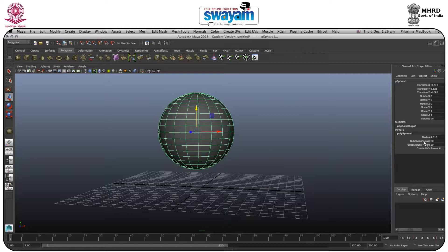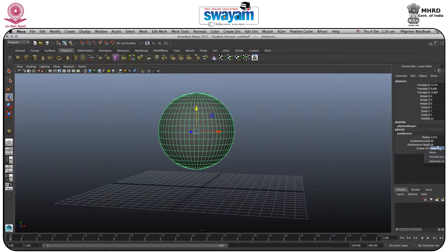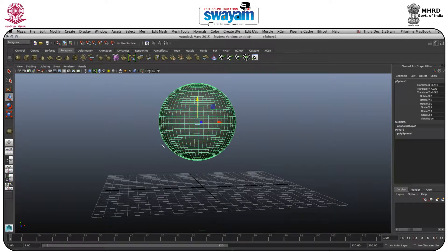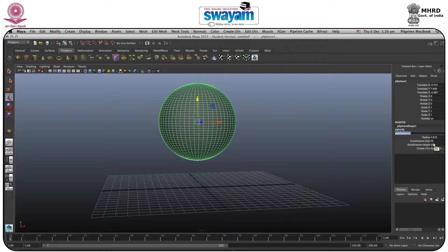Go to Input and here you have the subdivision axis and height. If you just put 55 and 55 that would be okay. As we have increased segments, you can increase it as much as you want, but make sure your PC won't be overloaded because it directly affects your CPU if you increase the axis and height segments.